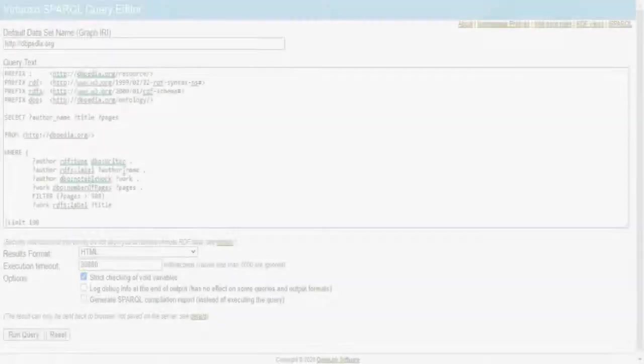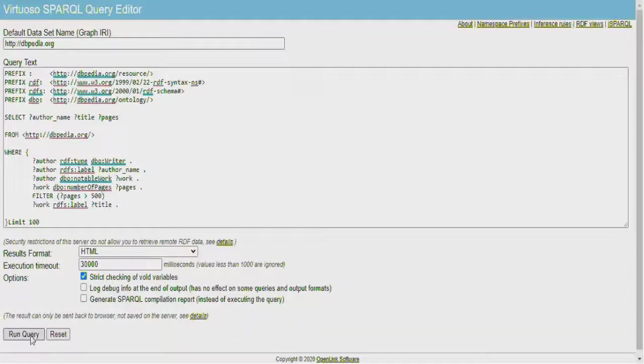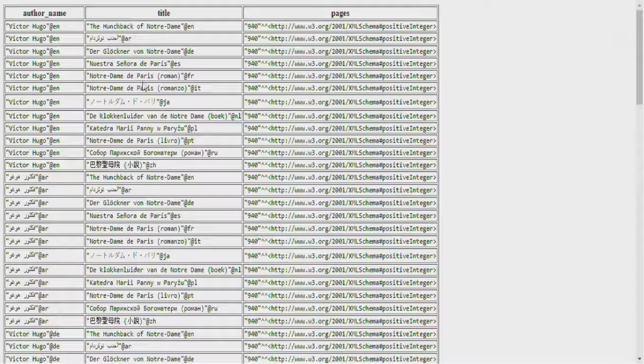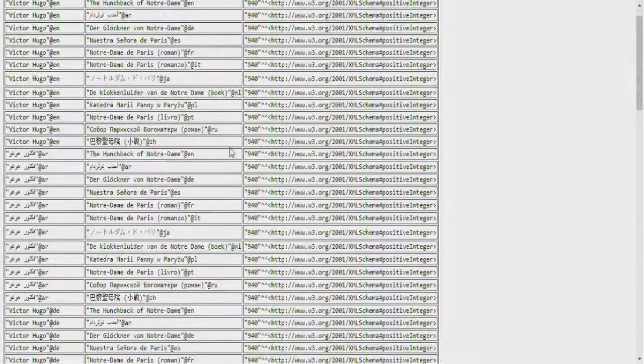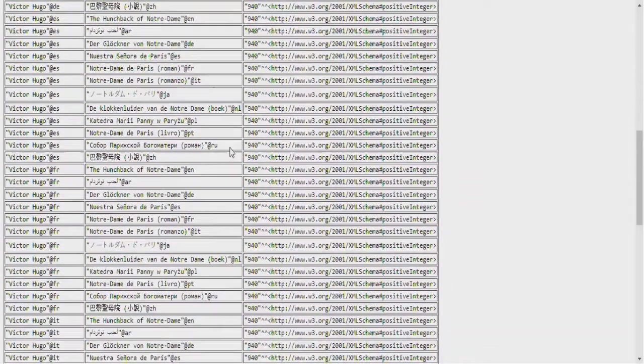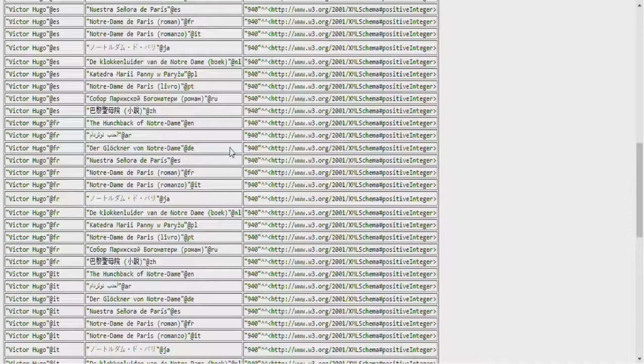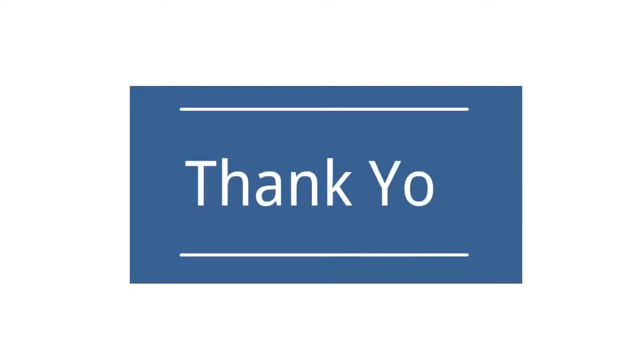We will use Virtuoso SPARQL query editor and type the code that was shown earlier. Click on run query. As you can see, we have author's name and the title of the book. We have used filter so it shows the books that have more pages than 500. That's all for today. Thank you.